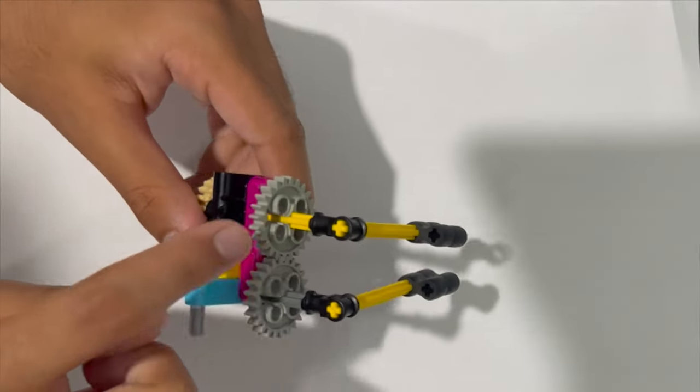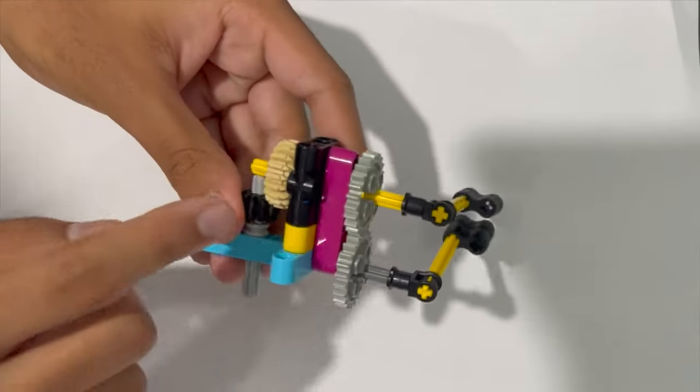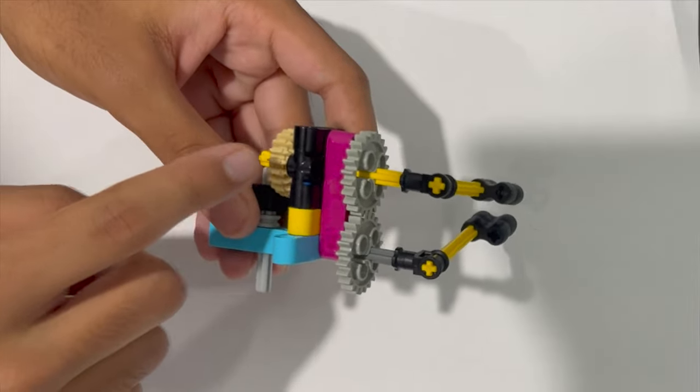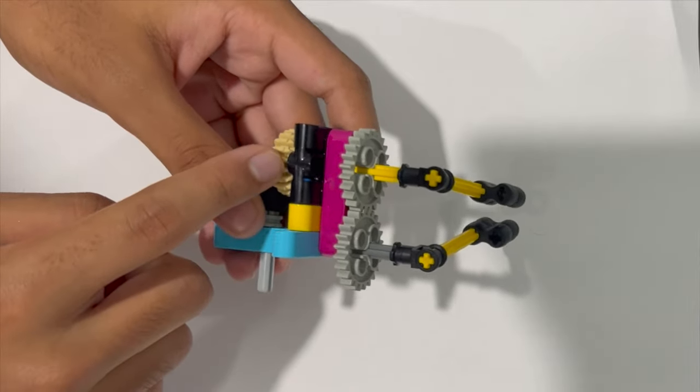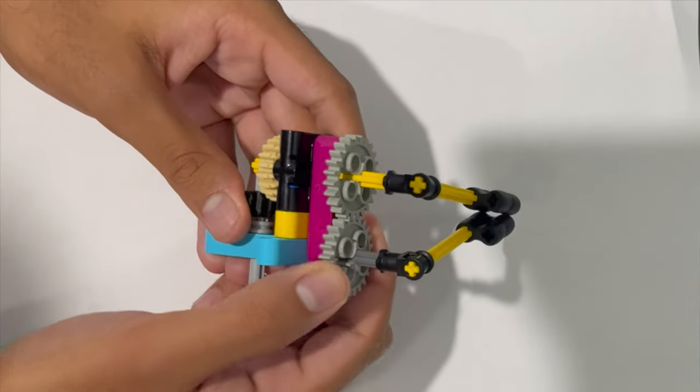Now this gear over here is controlled by this bevel gear here, and when this bevel gear rotates, these gears open and close.